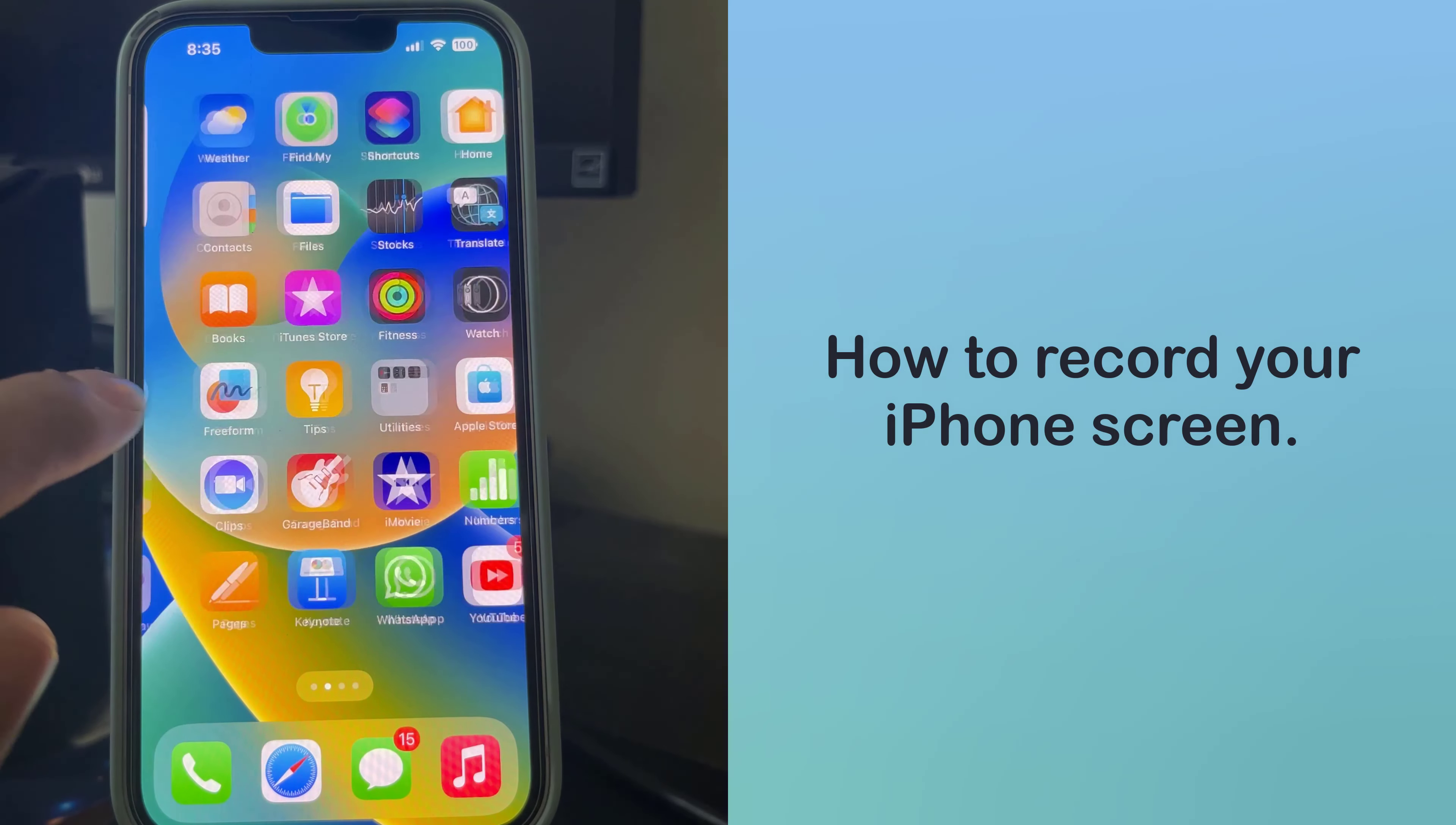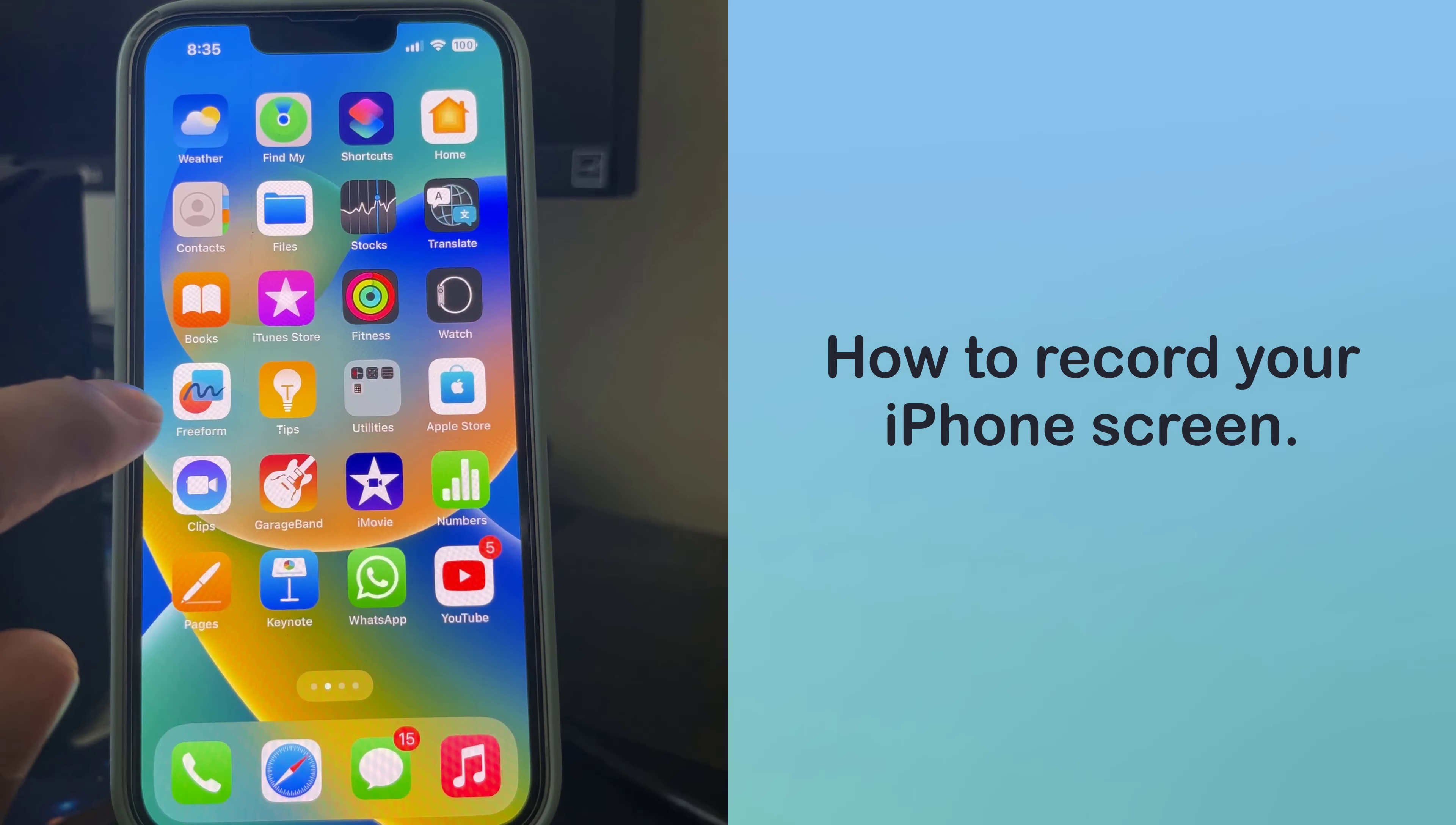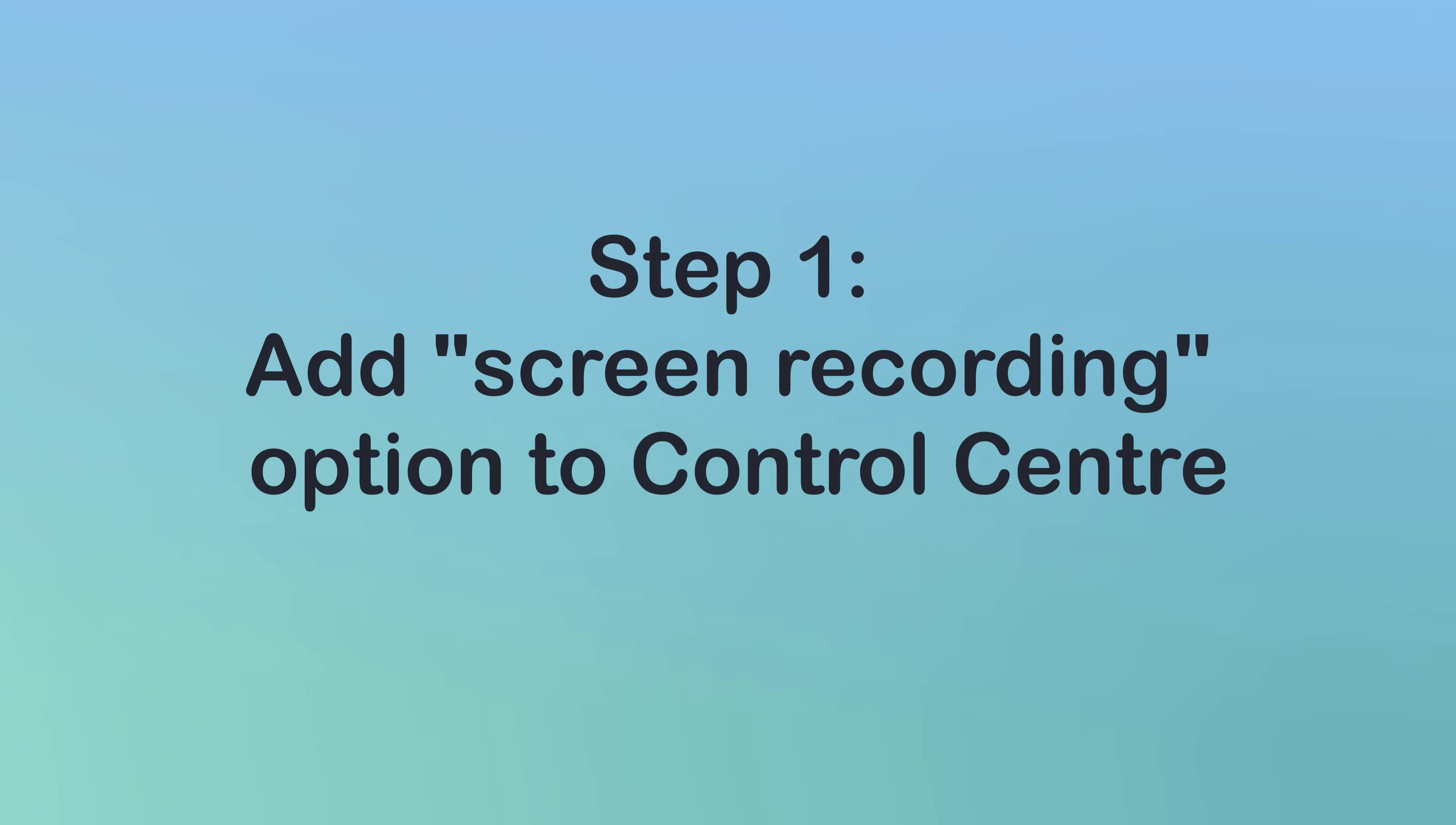In this video, we will show you how to record your iPhone screen. To screen record on your iPhone, you won't need to download any third-party apps.